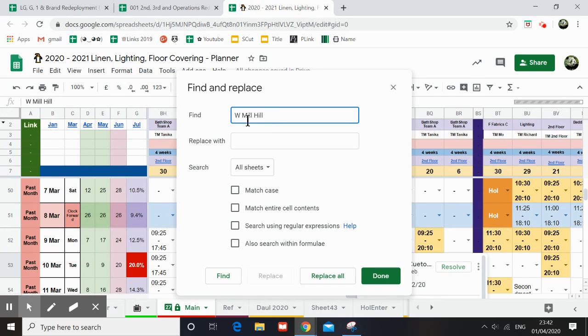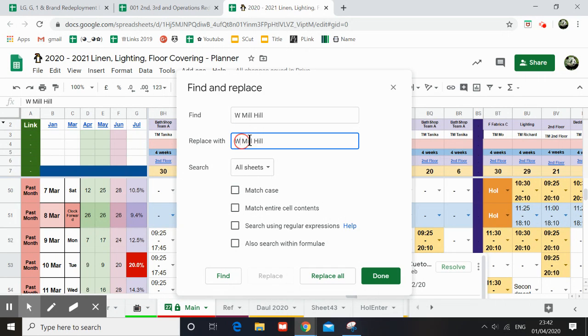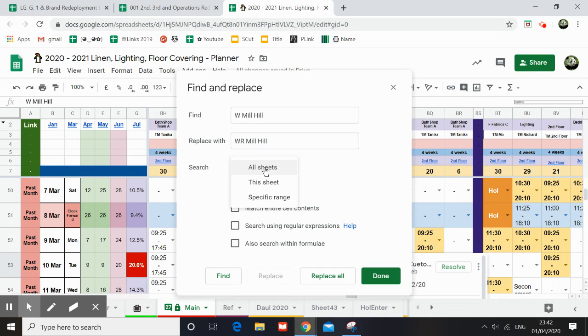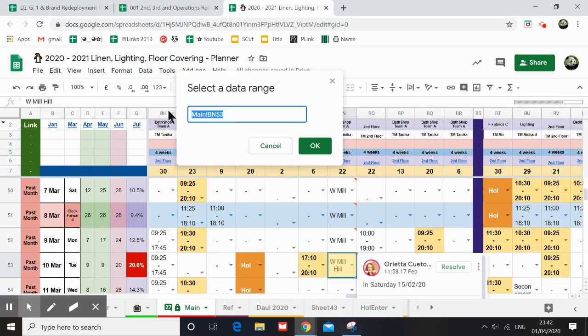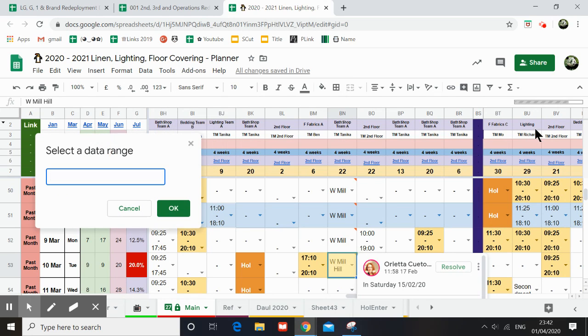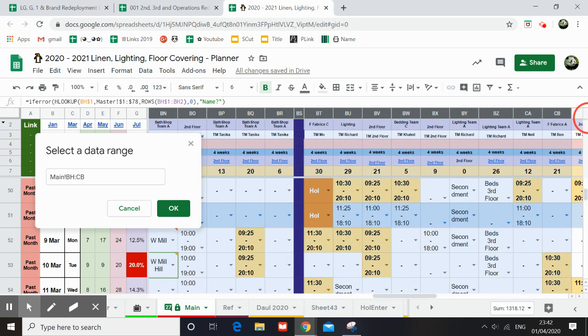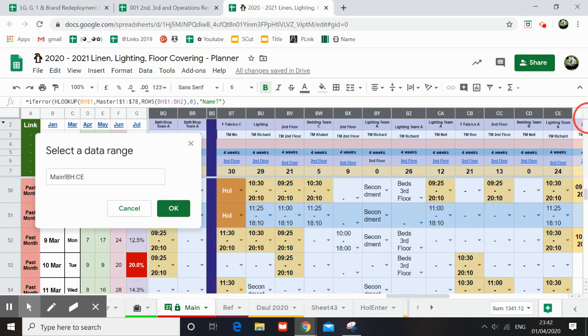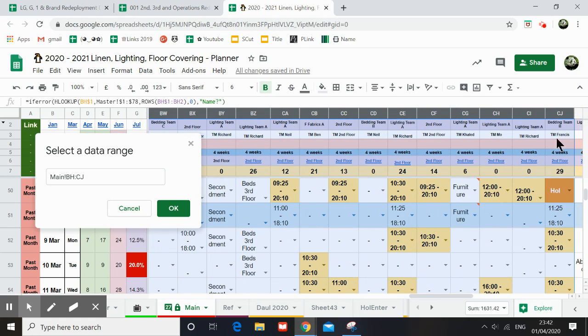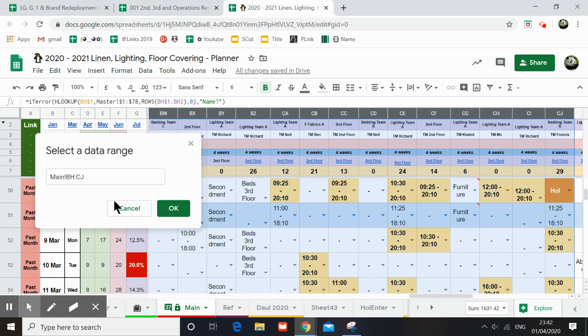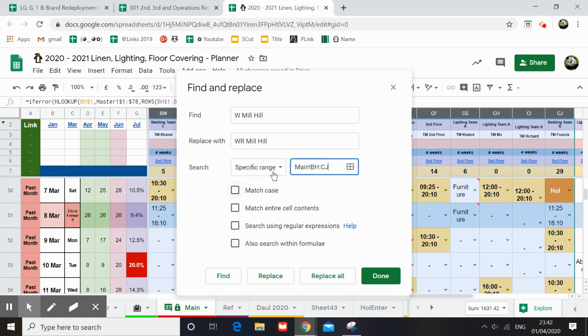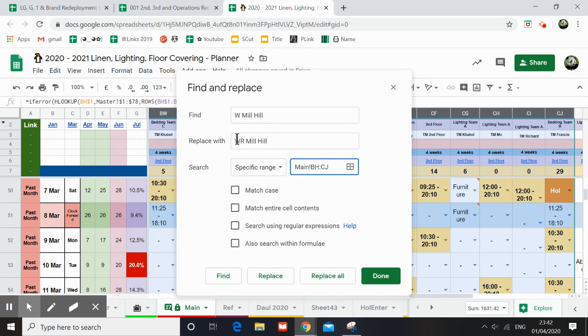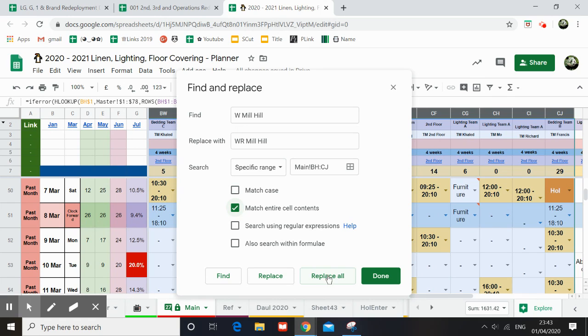So I'm just going to select a particular area. You will need to select a particular area. In this particular area, I'm going to change w to w to match all cases and replace.